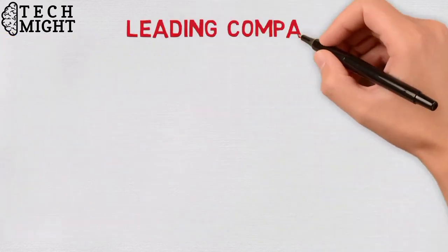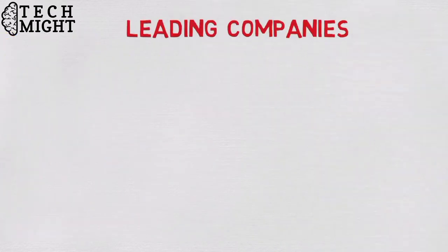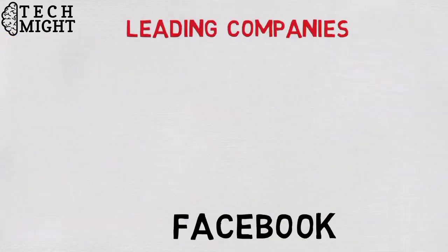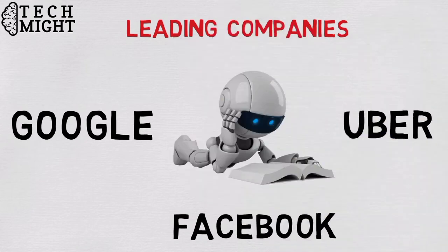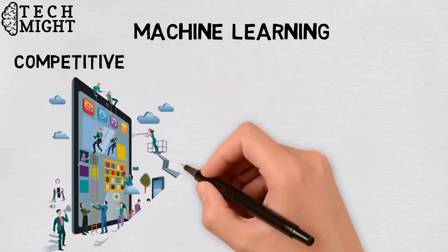Many of today's leading companies, such as Facebook, Google and Uber, make machine learning a central part of their operations. Machine learning has become a significant competitive differentiator for many companies.